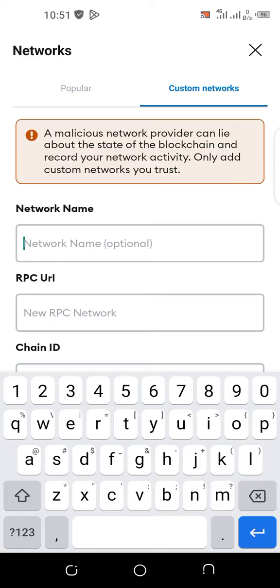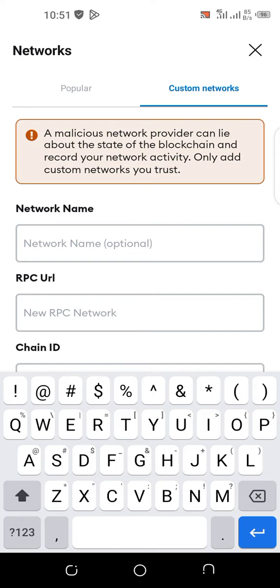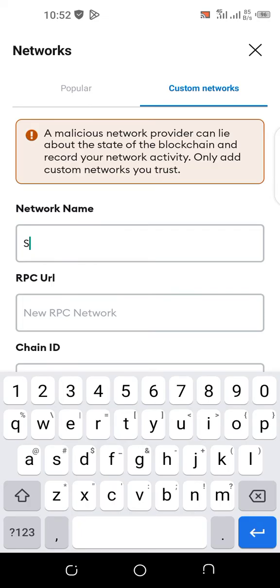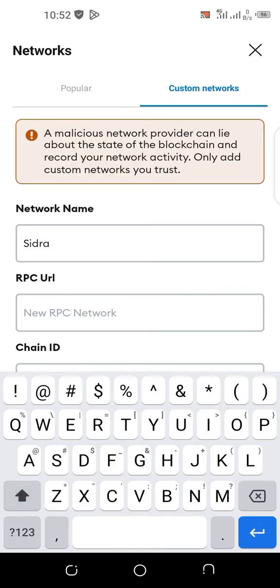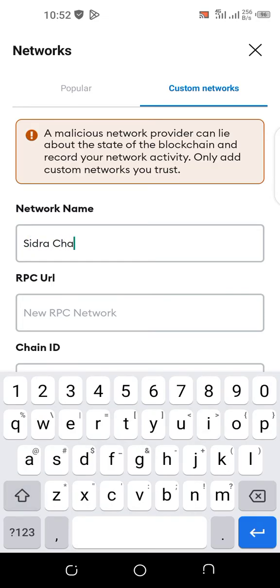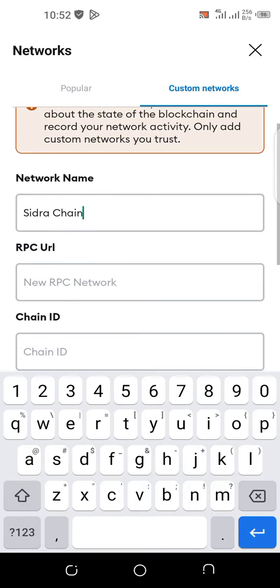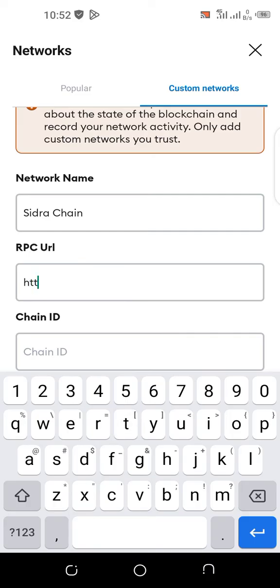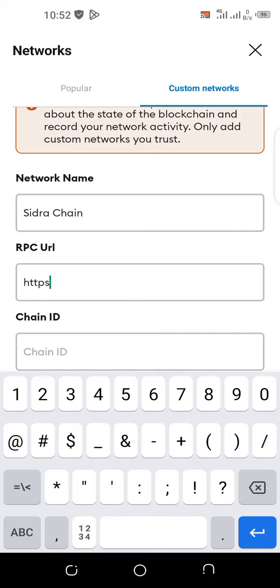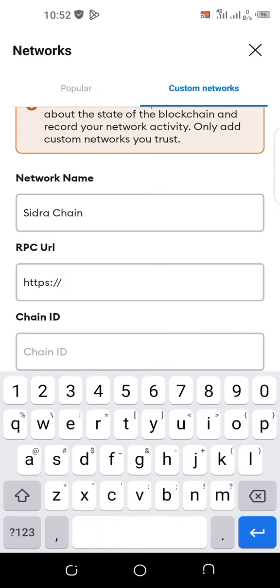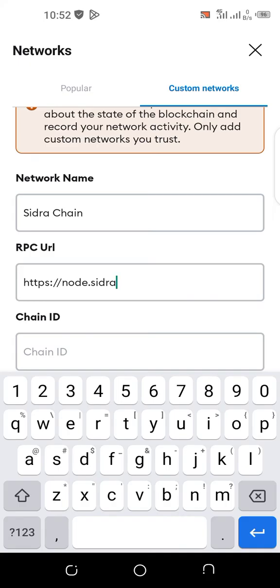The network name is Sidra Chain. Then the RPC URL is https node dot sidrachain dot com slash.